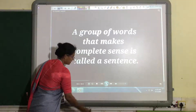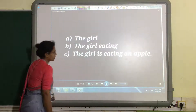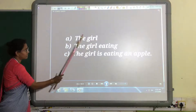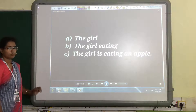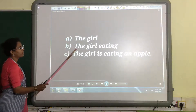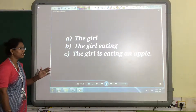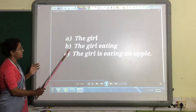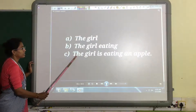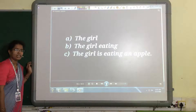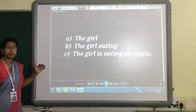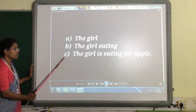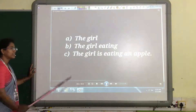Let's study with the help of these examples. Here I have 3 groups of words. Group A: 'The girl.' There are 2 words, it is a group of words, but when we read 'the girl' we do not get any complete sense. So group A is not a sentence. Group B: 'The girl eating.' It is a group of words, but while reading we feel that something is missing. It doesn't give any complete sense, so group B is also not a sentence.